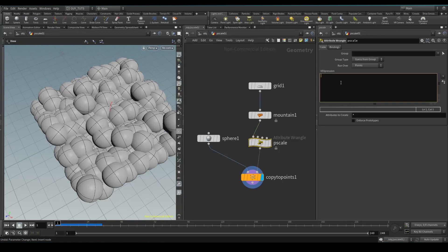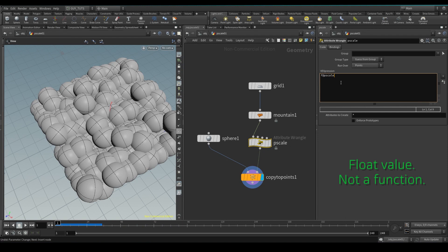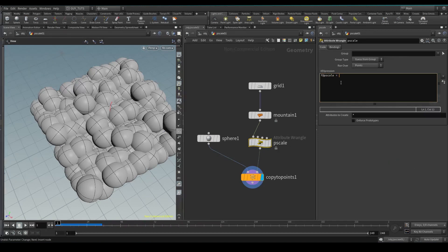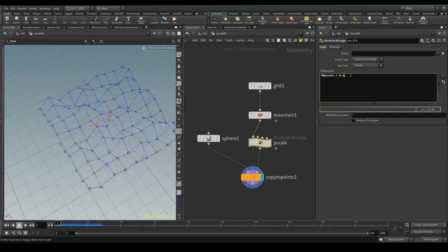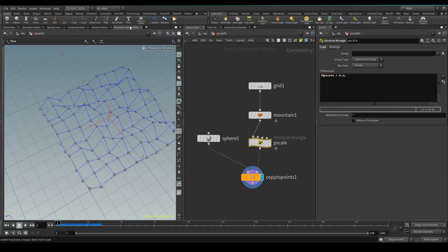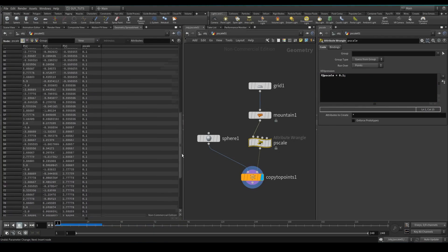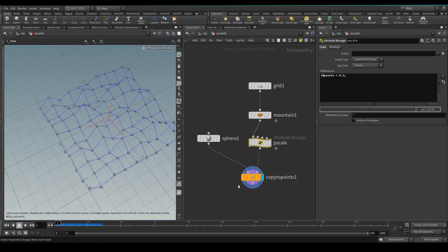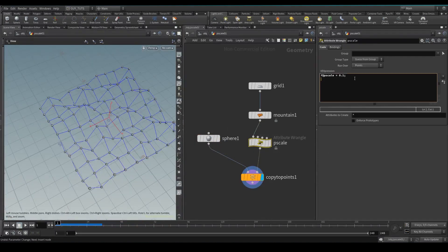So here we make a float function called P scale and we can set it. If we set it to one nothing's gonna happen because one is exactly what its default is. Let's say we set it to 0.1. Okay cool, there we go. Now we've got a P scale attribute set to 0.1. But I mean we could have done that over here so who cares right?